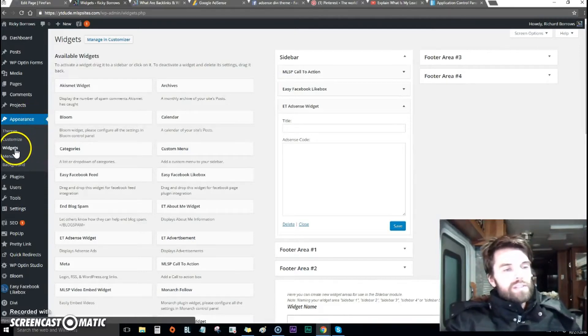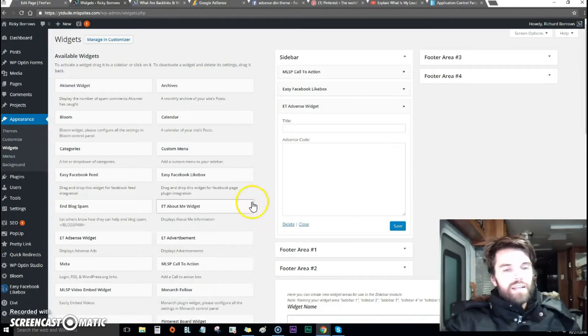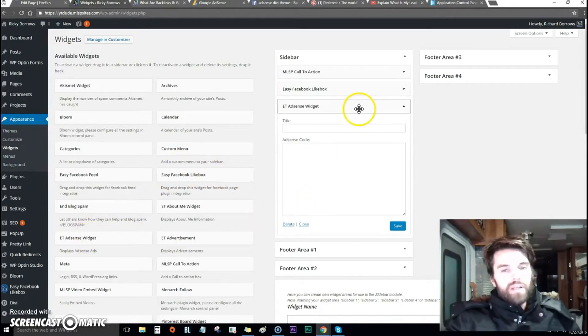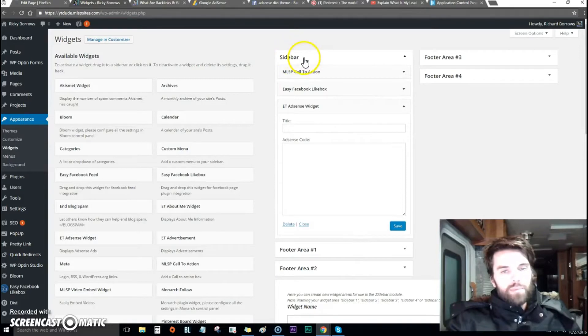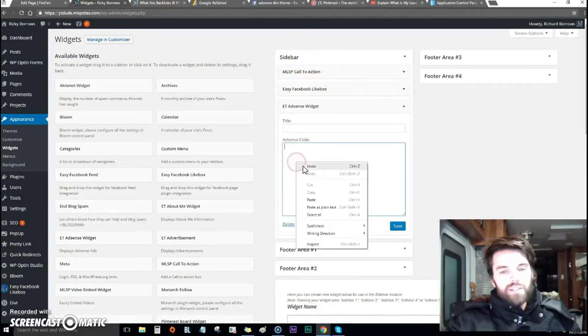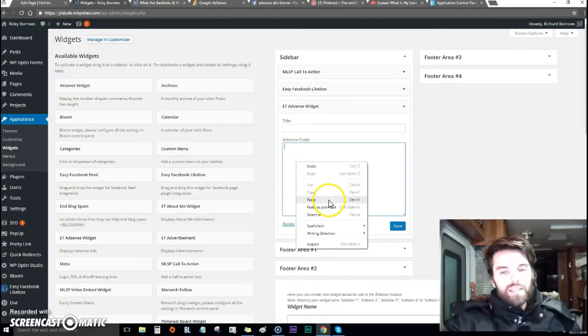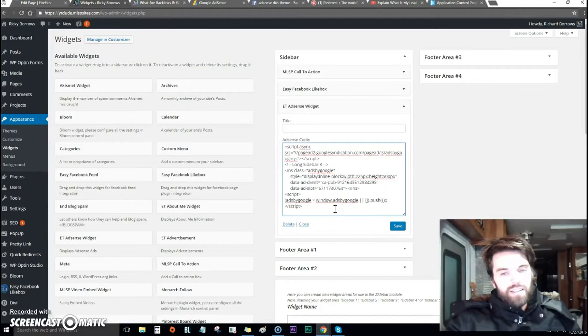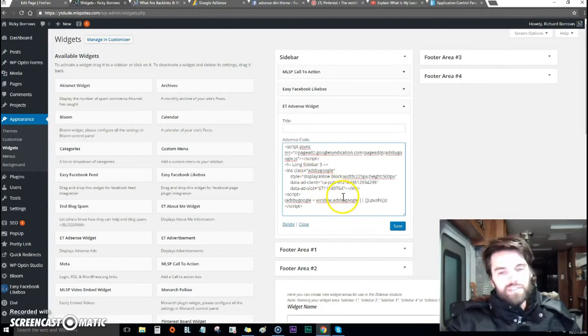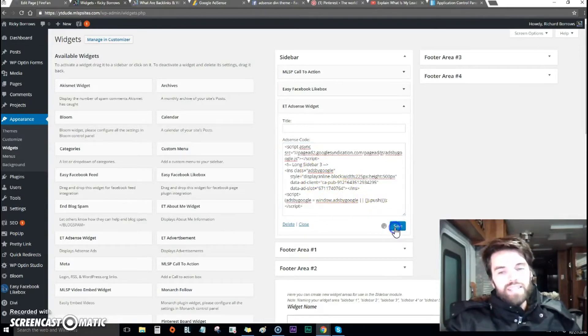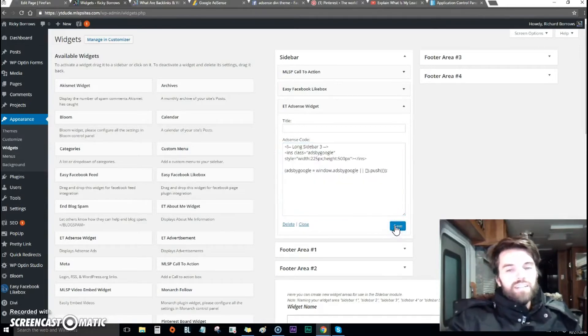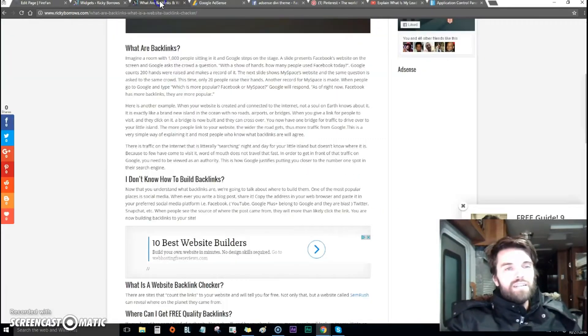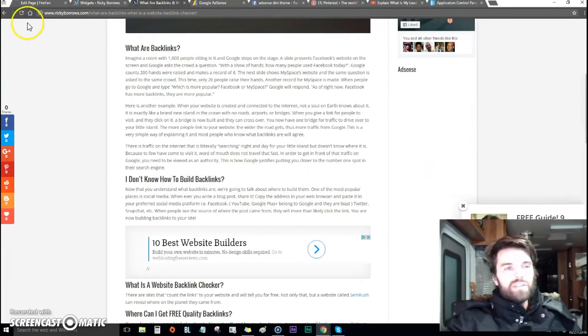You go to Appearance, then Widgets. They already have an AdSense widget, so I dropped it into the sidebar. For the AdSense code, you don't paste it normally - you paste as plain text. That's it, you paste it as plain text.